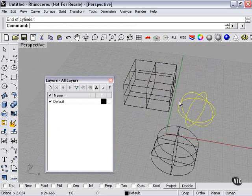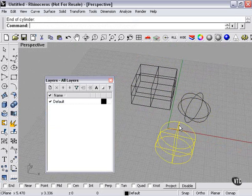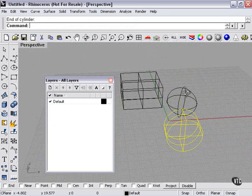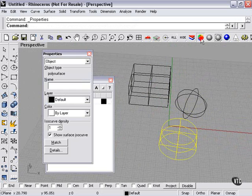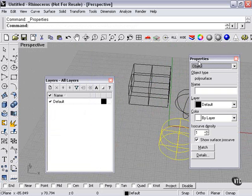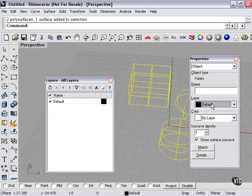All objects must be in at least one layer. Therefore, these are automatically in the default layer. The way that we can tell is to go to our properties window, object. If I select all of them, under layer, as you can see, default is the only choice.